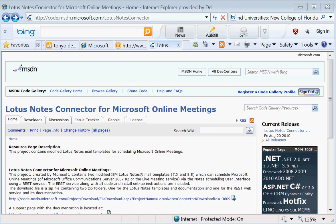This is a short demo of the Lotus Notes connector for Microsoft online meetings. This extends your Lotus Notes mail template so that it can create scheduled online meetings using the Microsoft products.